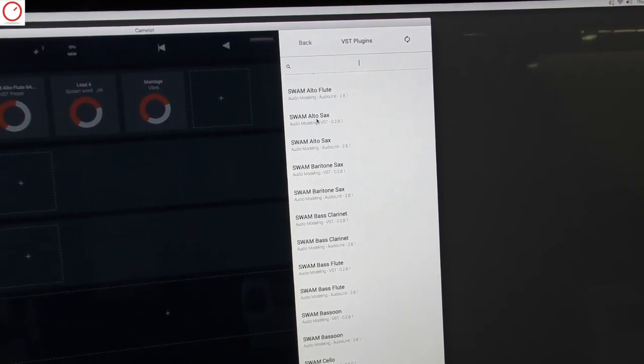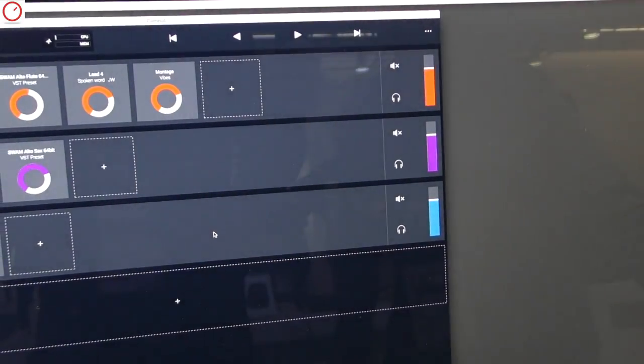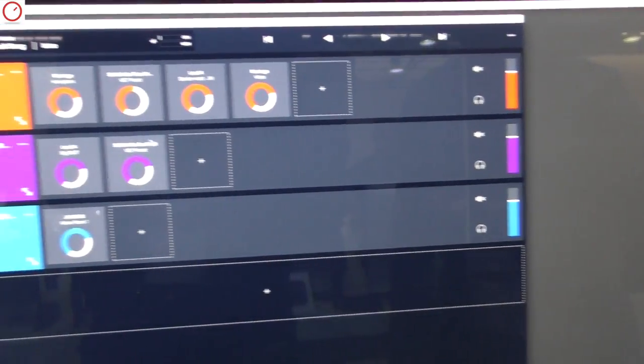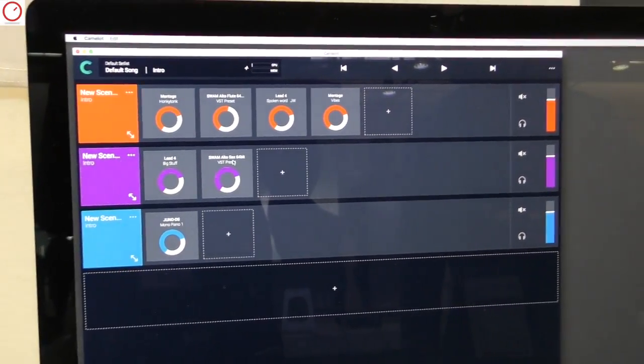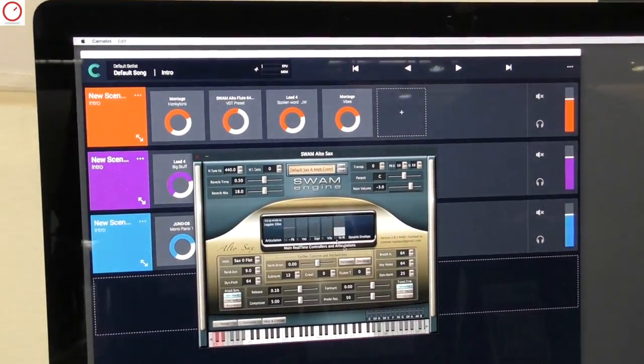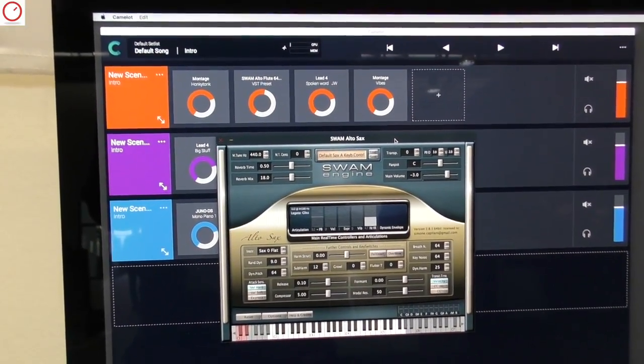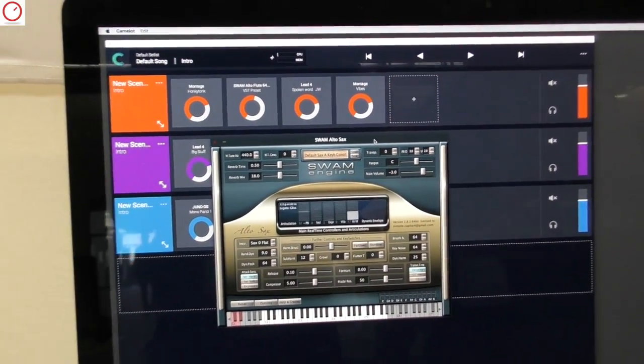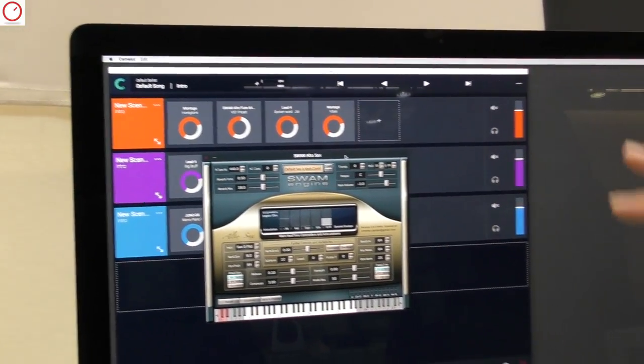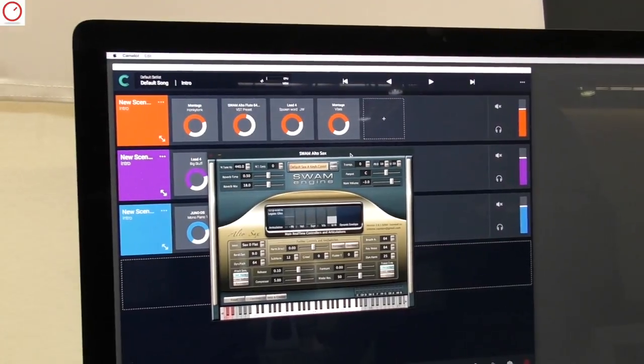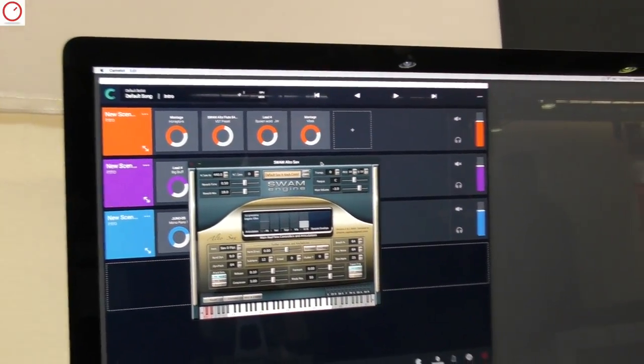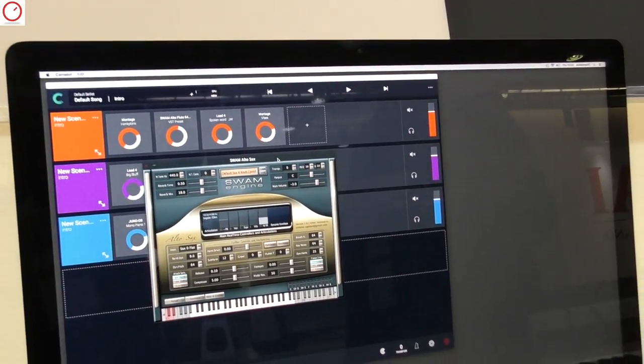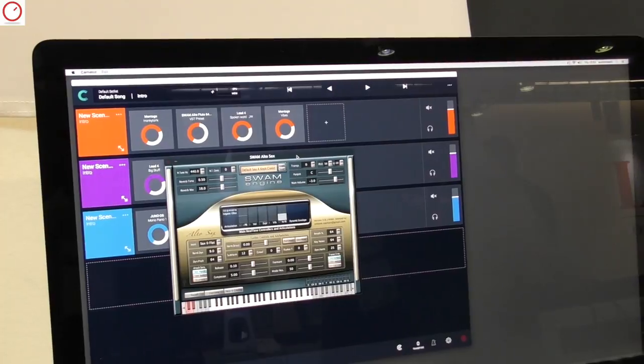add an alto sax from Swam Audio Modeling. You load it automatically and then you access directly the interface of the plug-in. You set everything you need to play and the state of the plug-in will be saved in this scene.